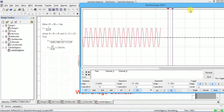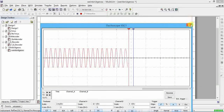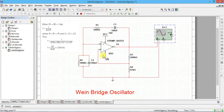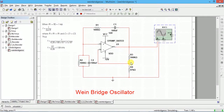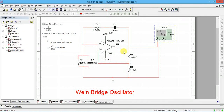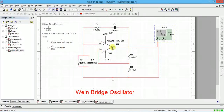So this is about the Wien Bridge oscillator. The amplifier provides 0 degree phase shift and the feedback network — which is in the form of a Wien bridge — also provides 0 degree phase shift, so the total phase shift is 0 degrees. To maintain oscillation, the minimum gain should be equal to 3, which is 1 plus C1/C2 plus R2/R1. If you use the same values of R and C, you automatically get a minimum gain of 3, which is why we are getting the oscillations.